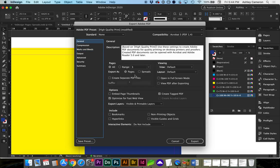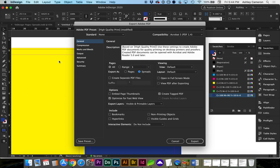If we go to General, we want to export this as spreads if we want these all together. Otherwise, you can save as pages and each artboard will save as its own page.